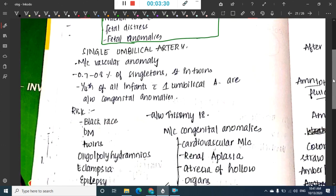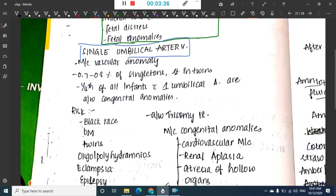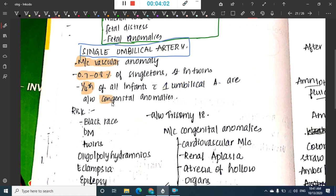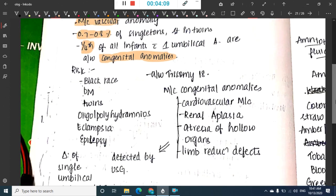Single umbilical artery is one of the most common vascular anomalies. It is seen in 0.7 to 0.8 percent of singleton pregnancies and sometimes in twins. One fourth of all infants with a single umbilical artery are associated with congenital anomalies.